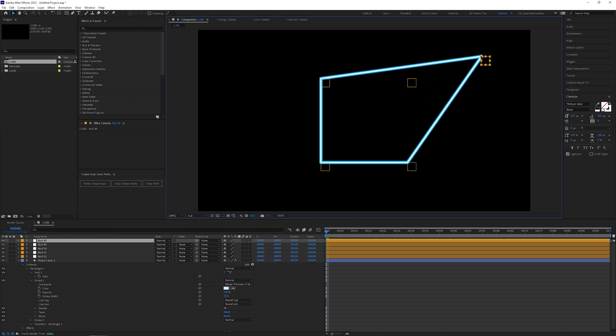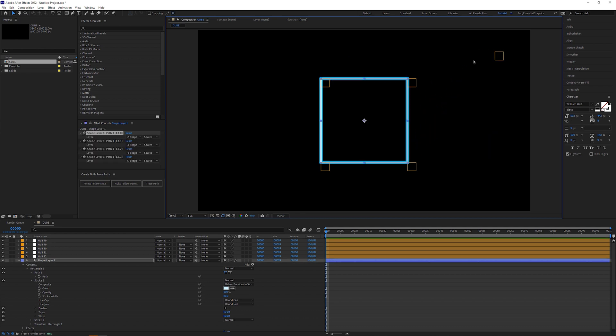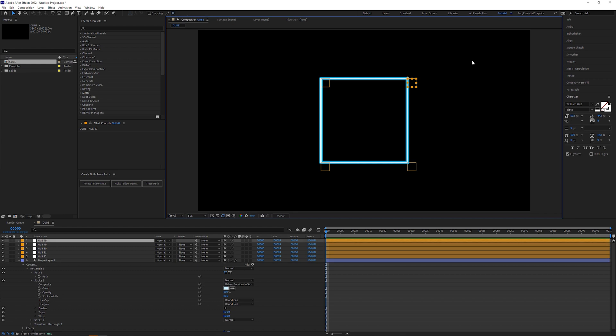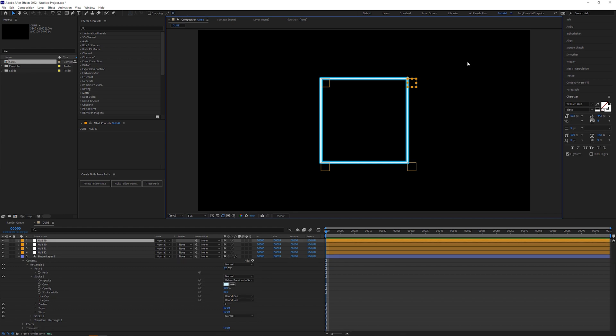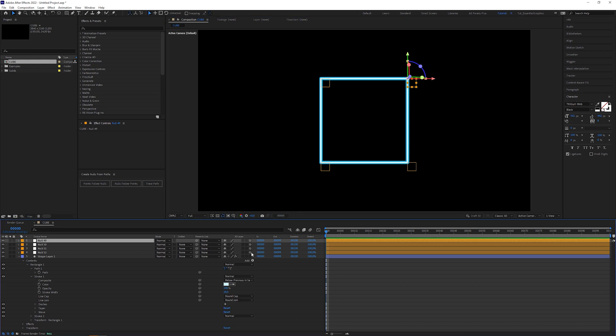Let's undo this. As I said in the beginning, you can't move a path point into 3D space. But what if I activate the 3D checkboxes of the nulls? Can we outsmart After Effects?